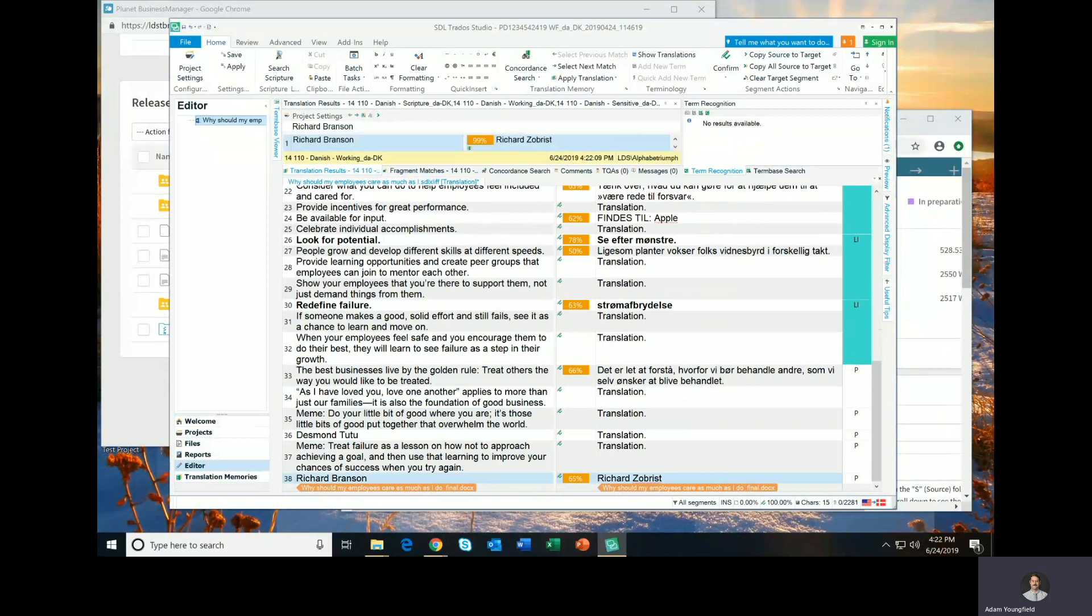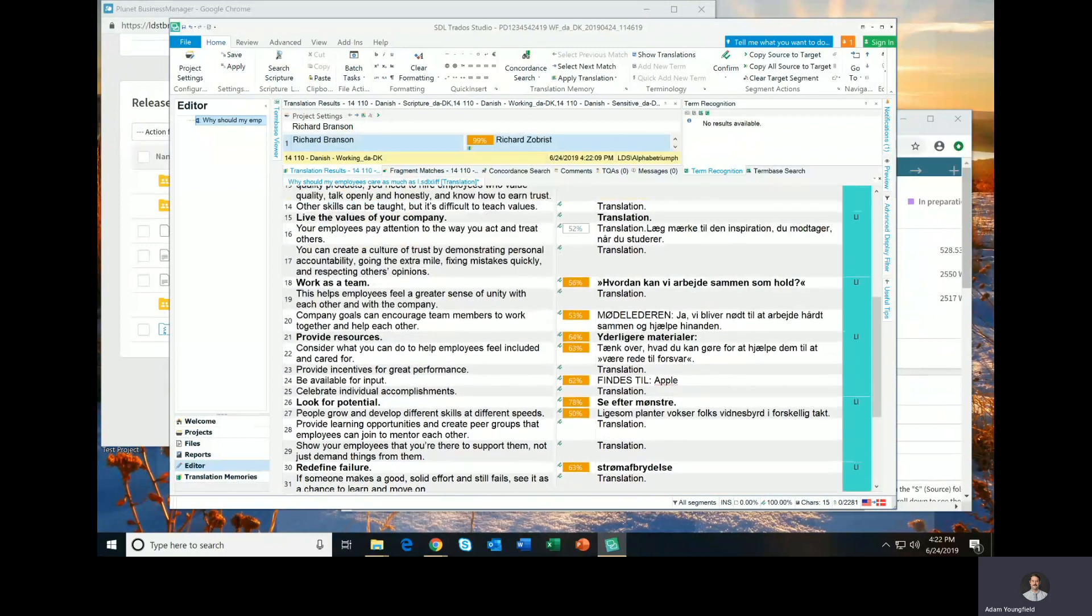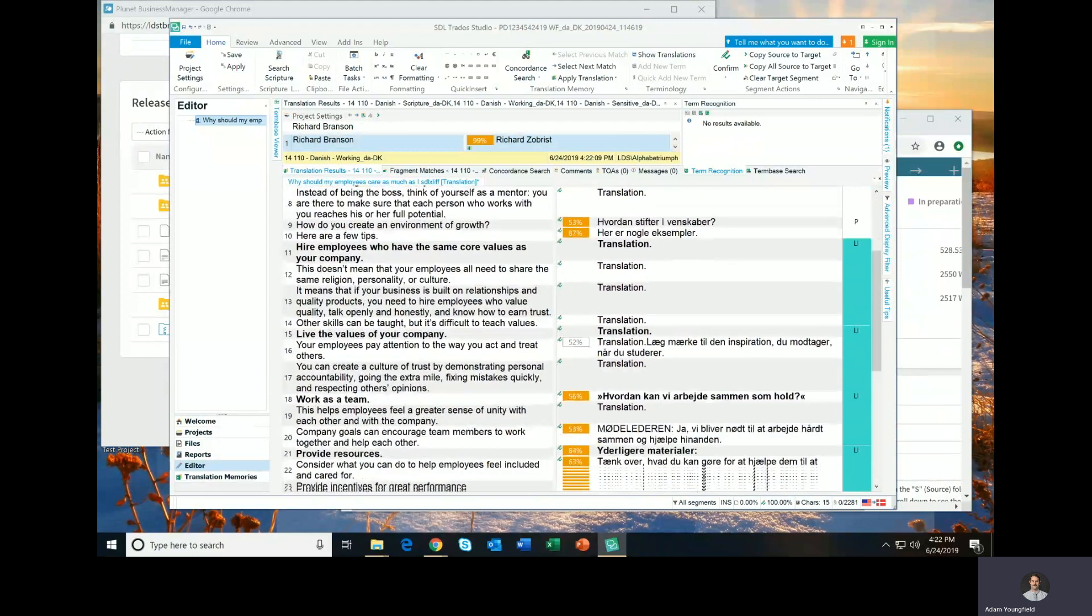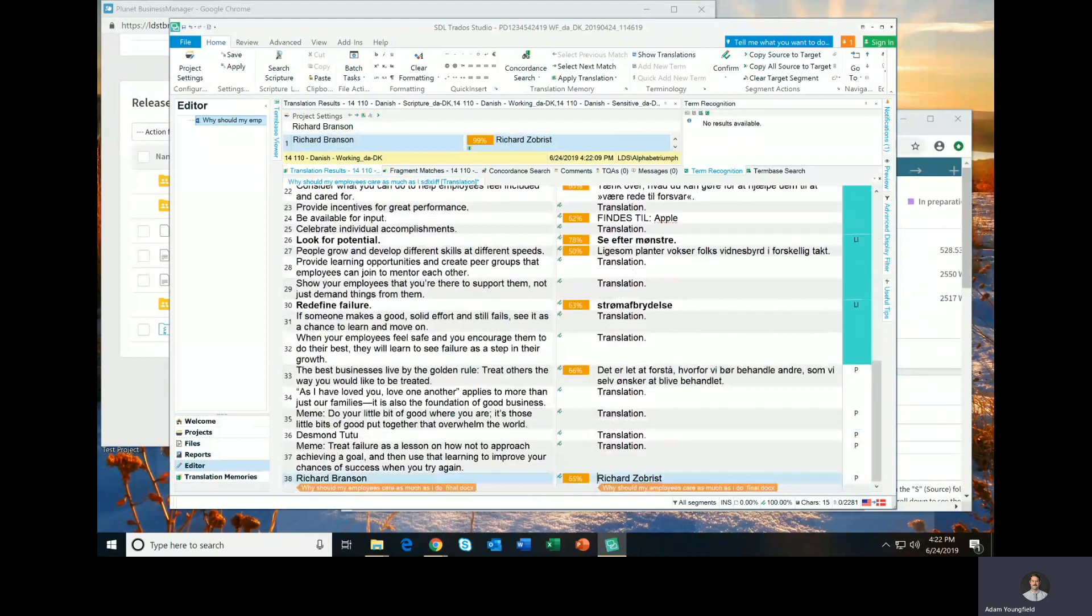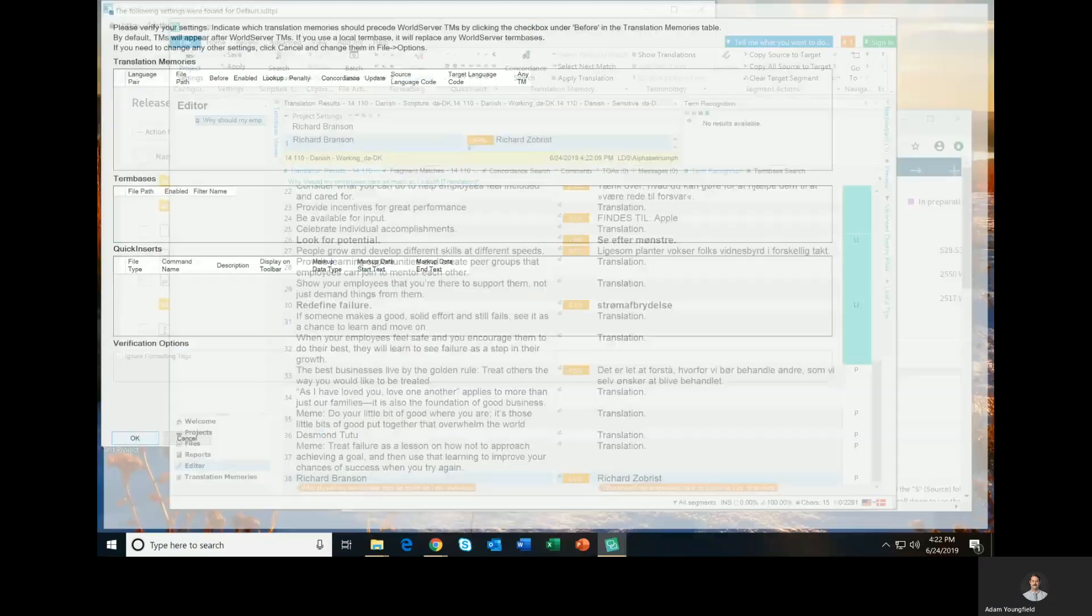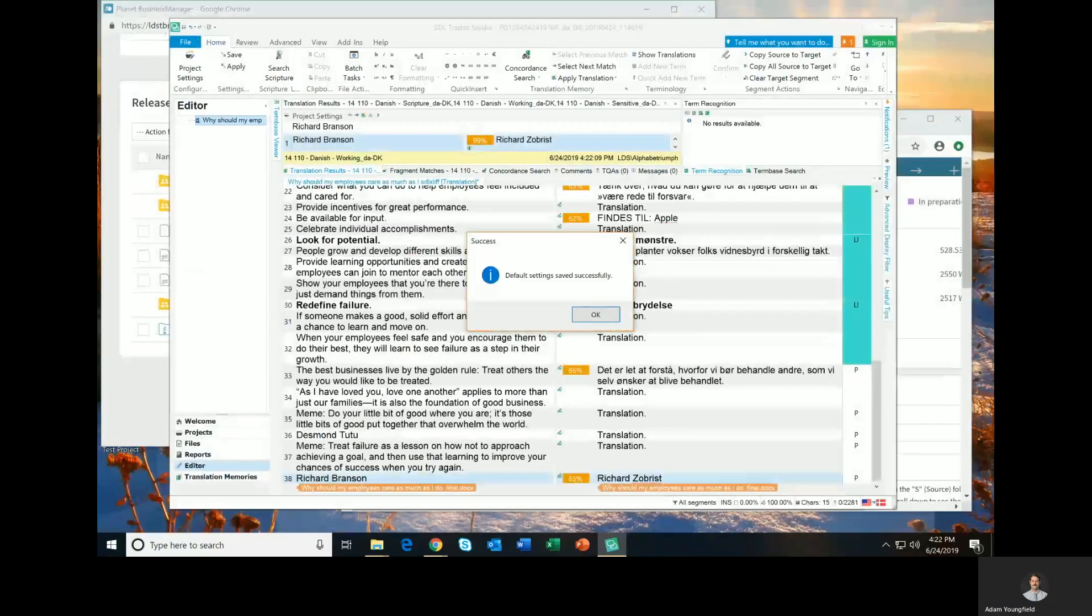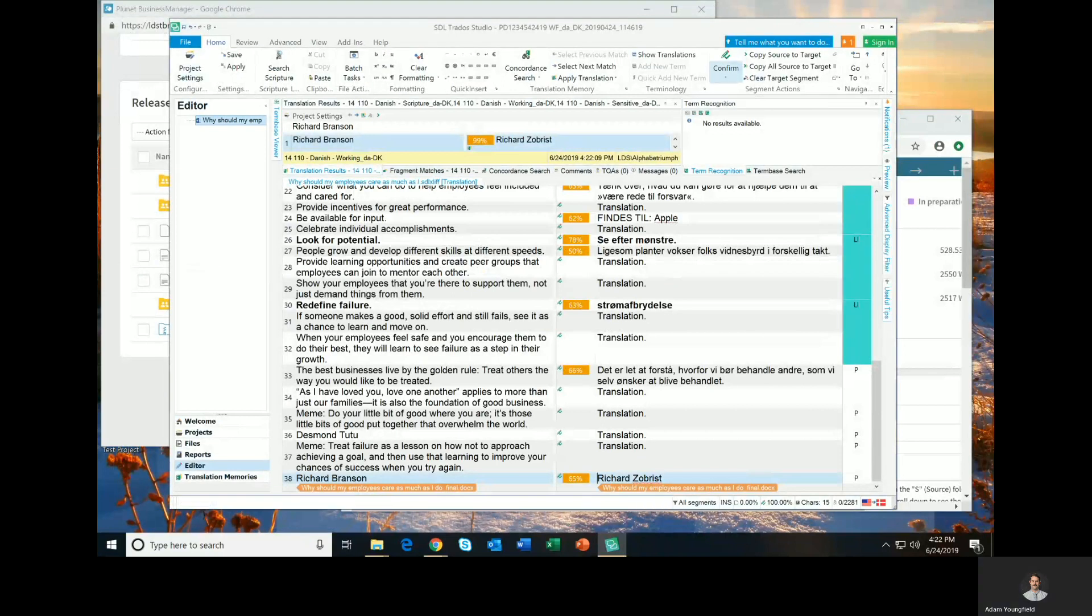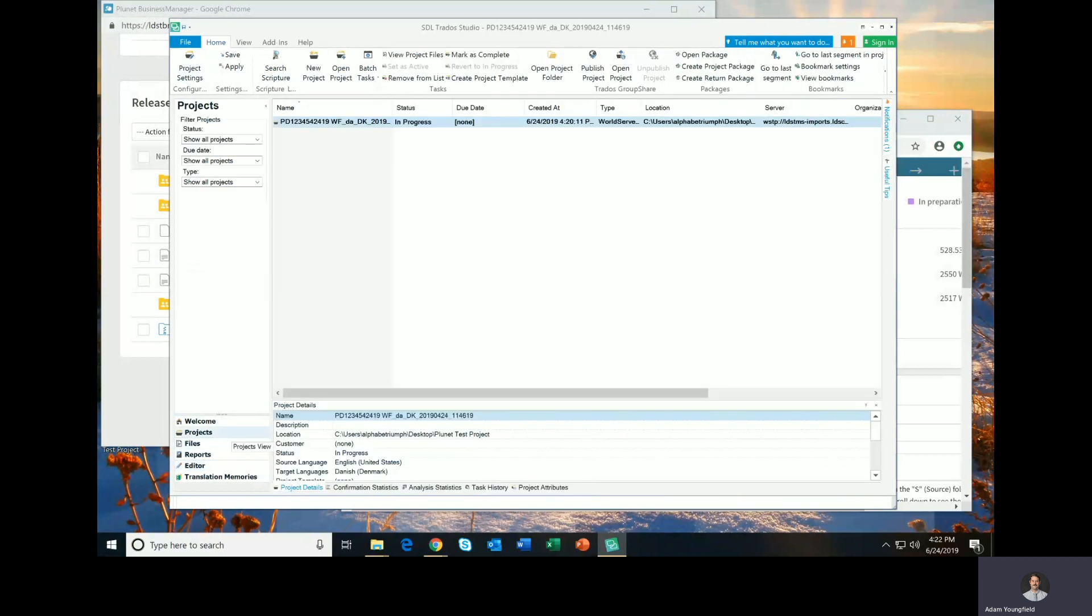Okay. Now that that part is complete, and this file is completely translated, at least for the sake of this demonstration. I will save the file. Excuse me, I will save the file, not the project settings. And then I will return to the projects view.